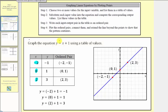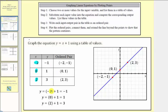Our equation is y equals x plus one. Notice below we've substituted negative two, zero, and positive two into the equation. Here are the corresponding y values, or outputs, which we record in the table.